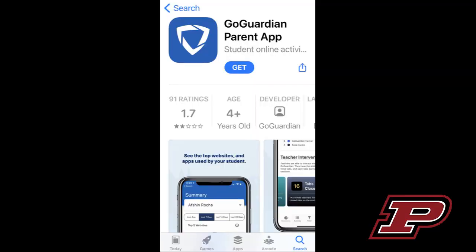The first step is to download the GoGuardian parent app onto your phone or mobile device. The app is only available on mobile devices. In the app store on your phone, you can simply search for GoGuardian Parent and you will see an icon that looks similar to this.